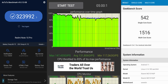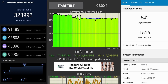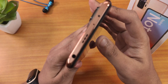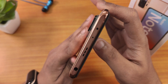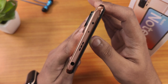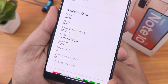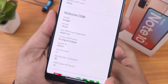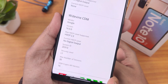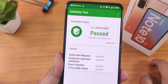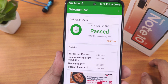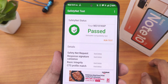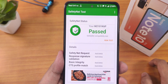The AnTuTu and Geekbench scores with a CPU stress test are shown here. The IR blaster is working fine on this ROM. DRM info stays as L1, so you can stream Netflix or Amazon Prime in 1080p — no problem. SafetyNet passes right out of the box, and if you have Magisk with the Magisk guide, SafetyNet should also work, so banking apps are not a problem.